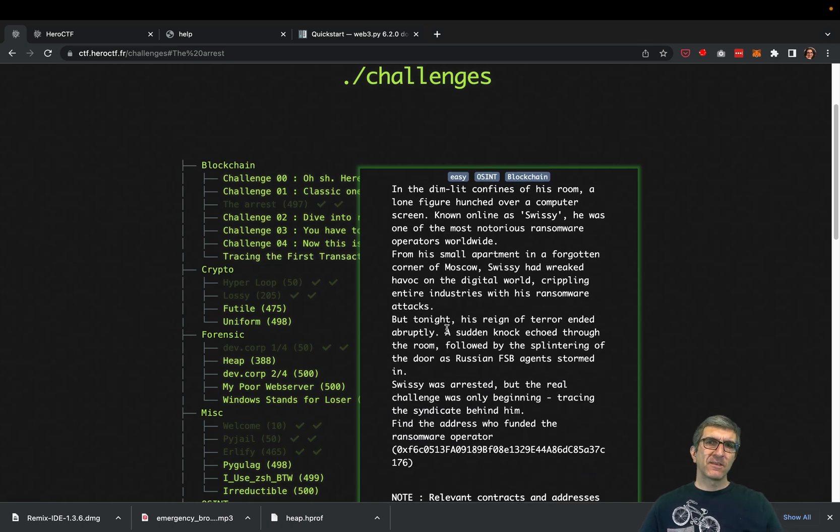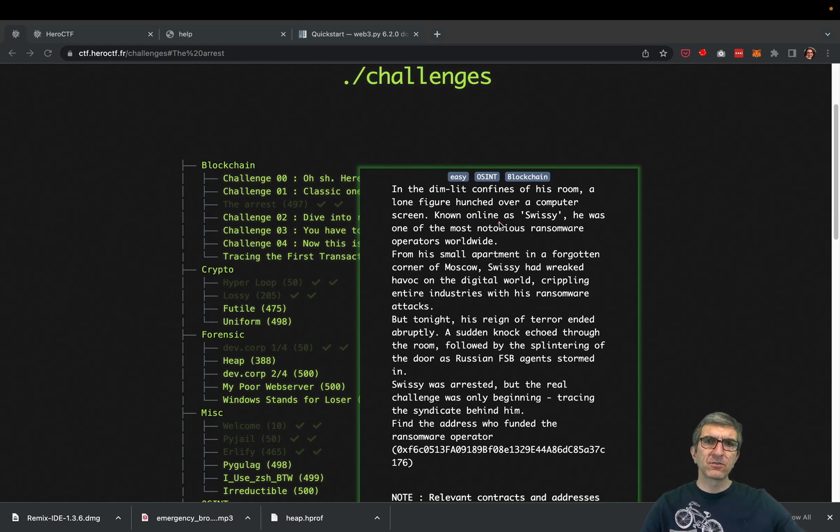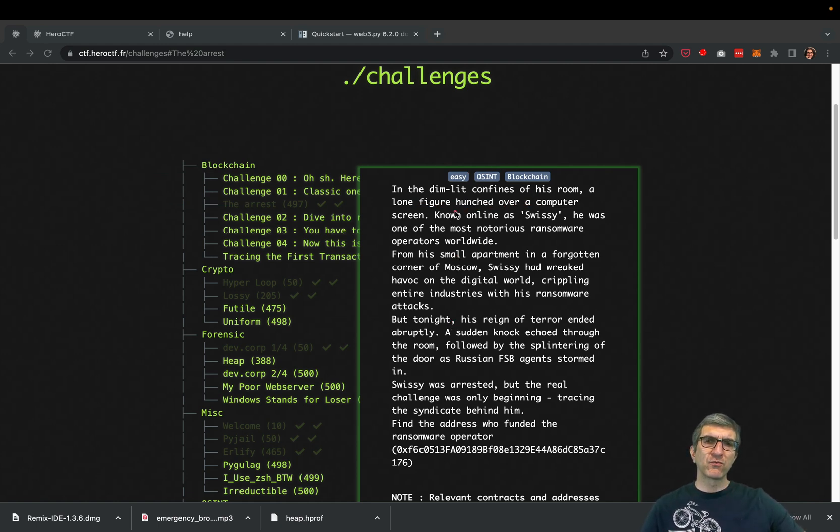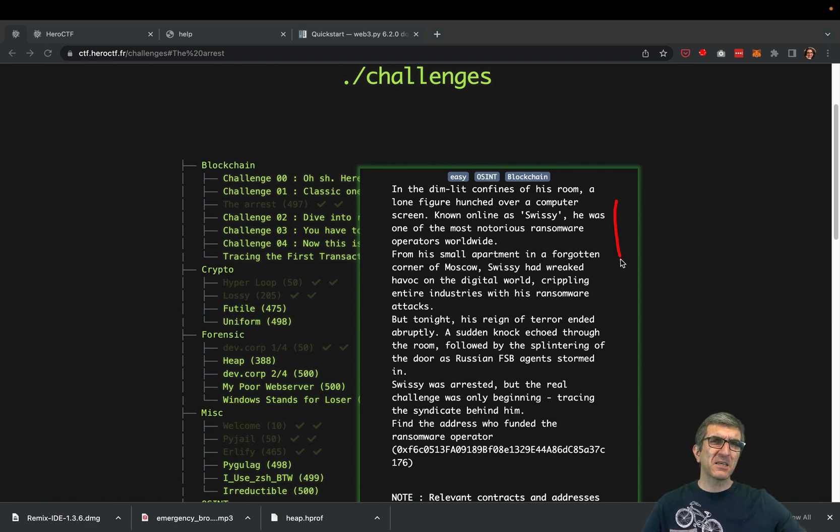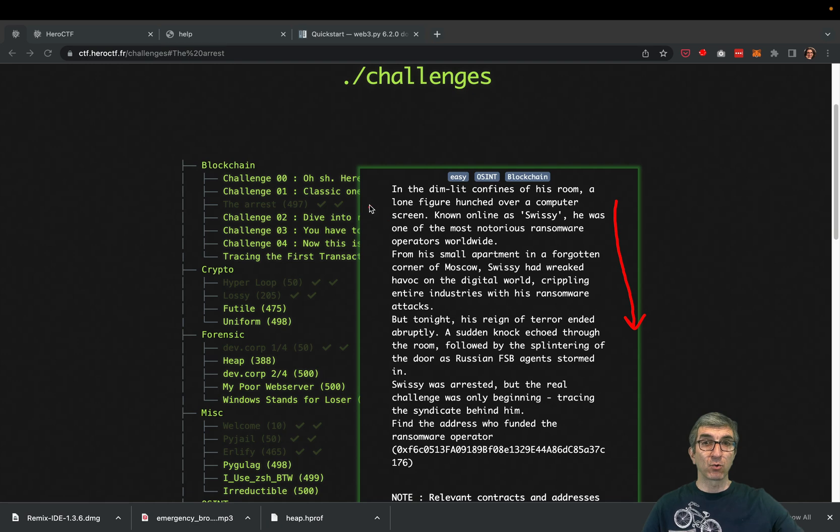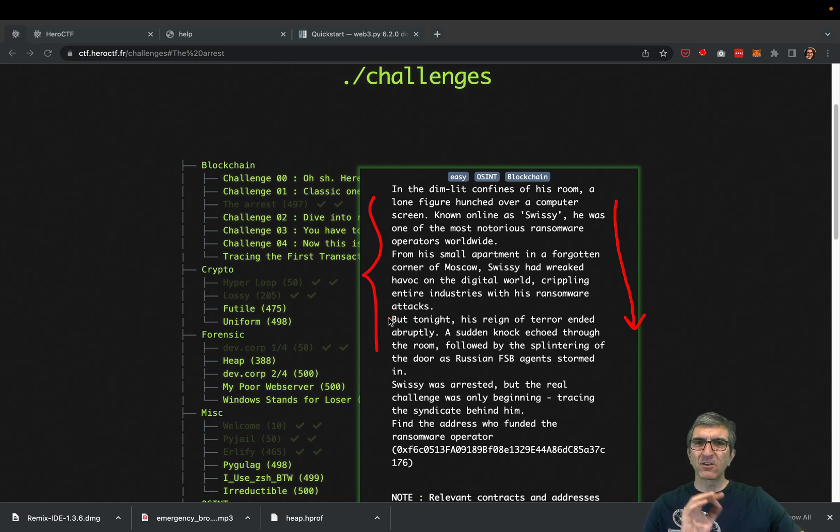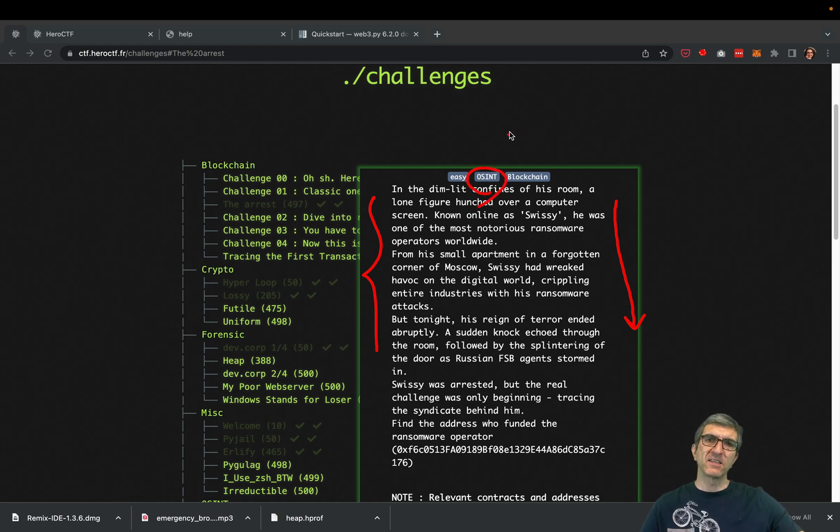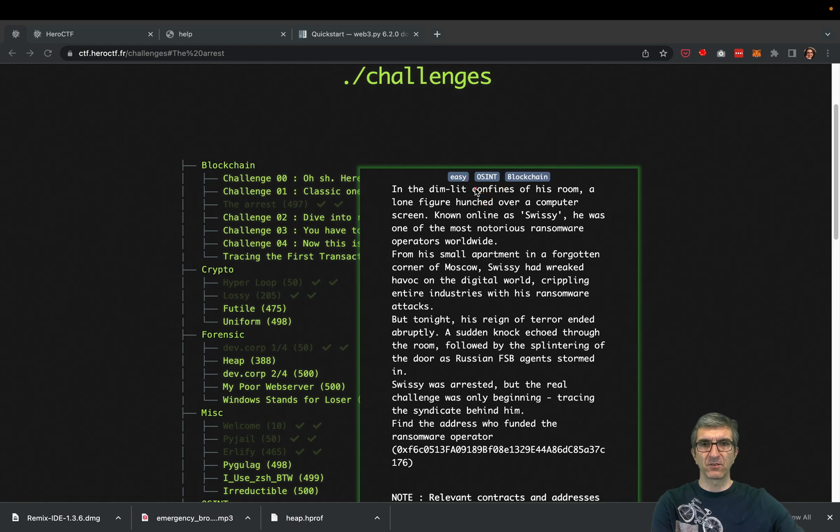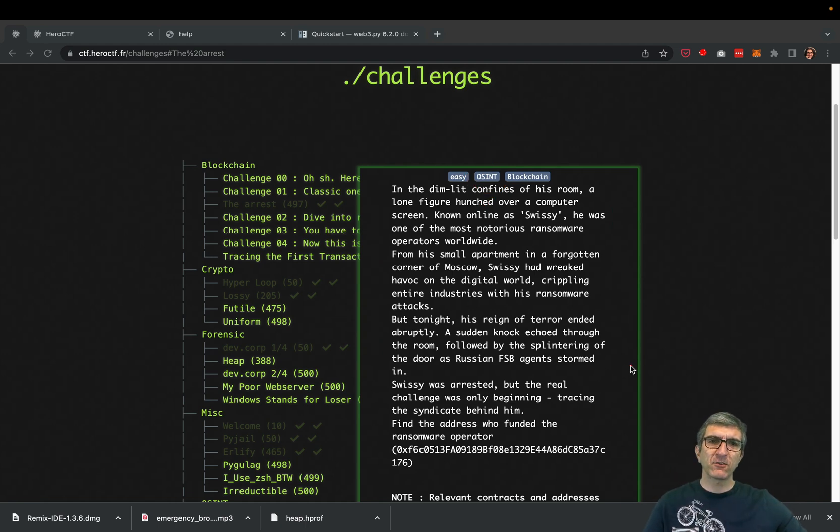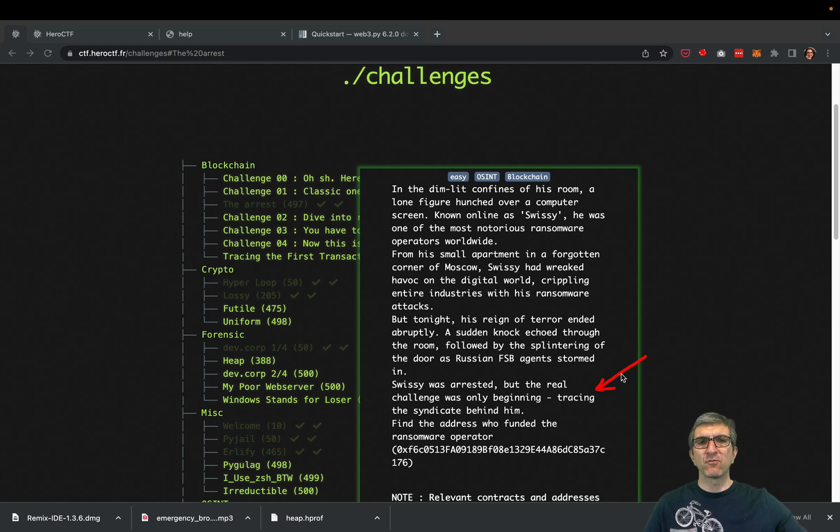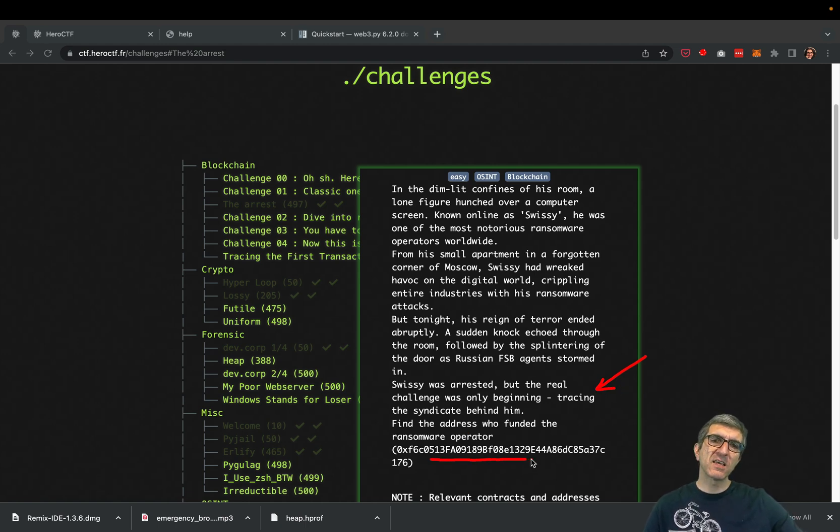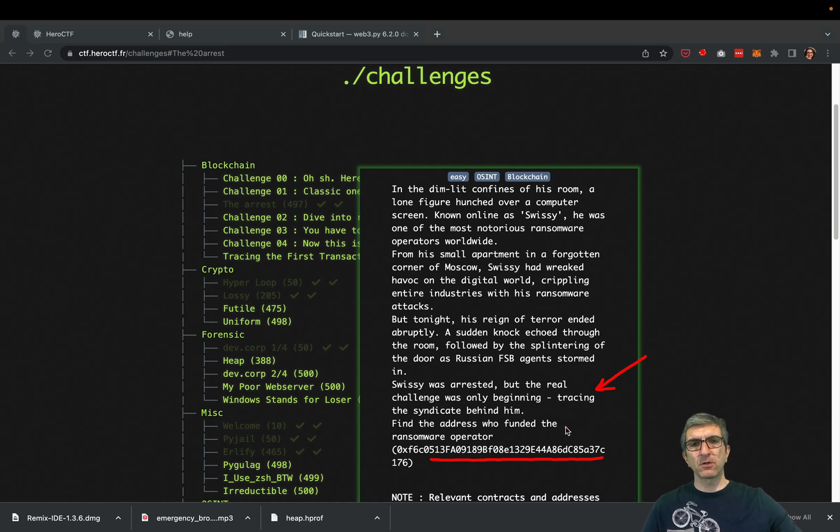In this case, I'm going to show you 'The Arrest'. This says in the dim-lit confines of his room, a lone figure hunched over a computer - a person is hacking and creating malware. It's very important to read this word by word because sometimes this contains important information, especially on OSINT - open source intelligence - things everyone can find.